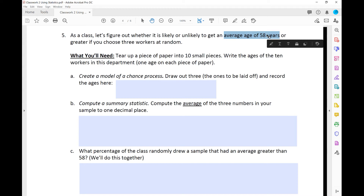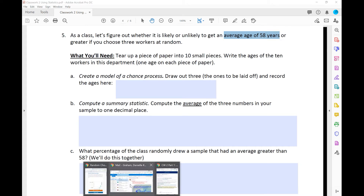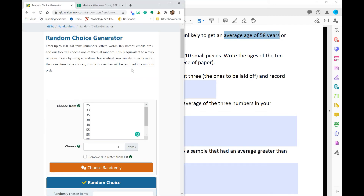Here's what you're going to need. You are either going to need to tear up a piece of paper into 10 small pieces — that's option one, the old school way. Option two is to use the digital random choice generator website I posted a link to. Either have 10 small pieces of paper you can mix around and pick from, or have another way of generating those choices. On each of those 10 pieces of paper, write the ages of the 10 workers in the department — one age on each piece of paper.